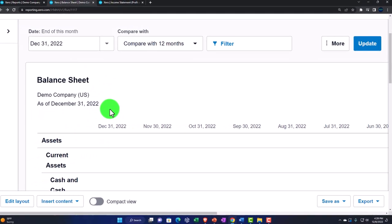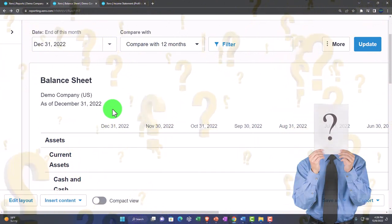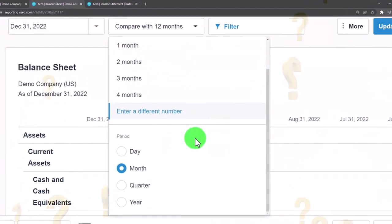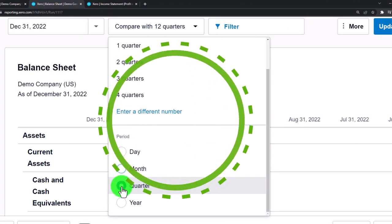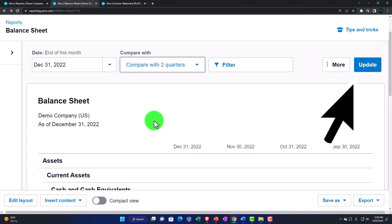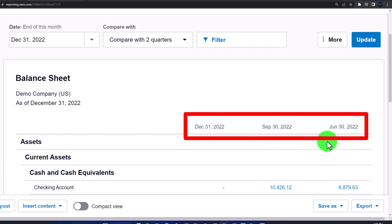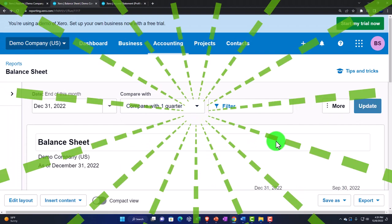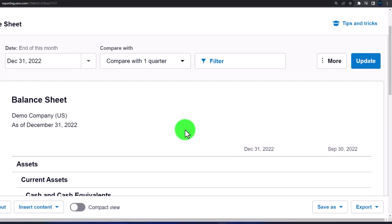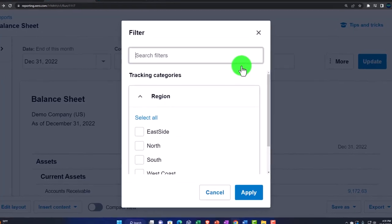You can also look at periods in terms of quarters. Selecting two quarters shows the end of December, September, and June. Bringing it down to one quarter gives September and December quarters — some nice standard comparative options. Let's bring it back to 'None' and update.